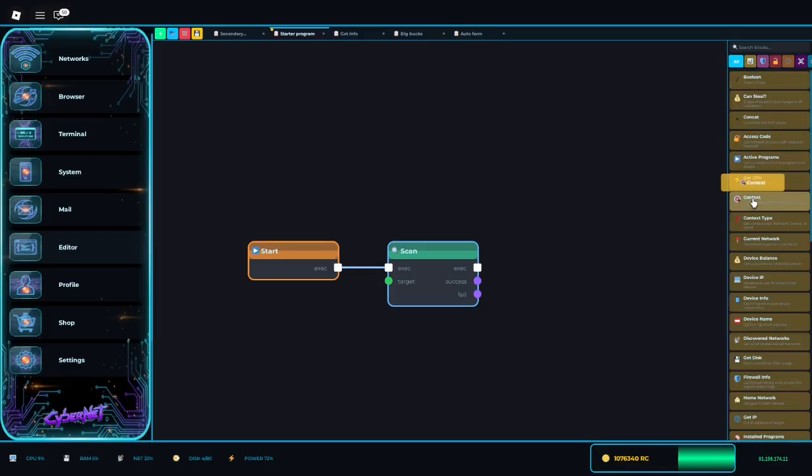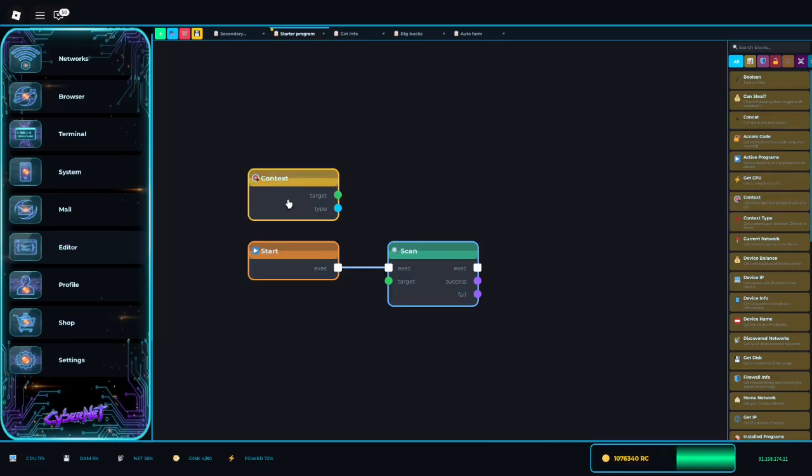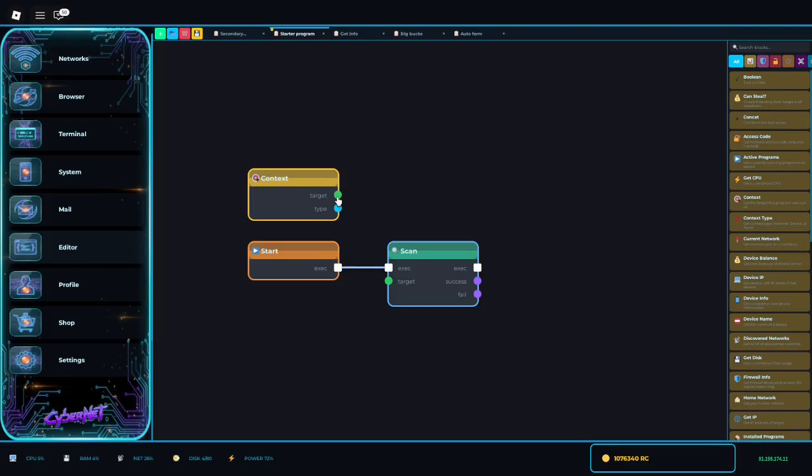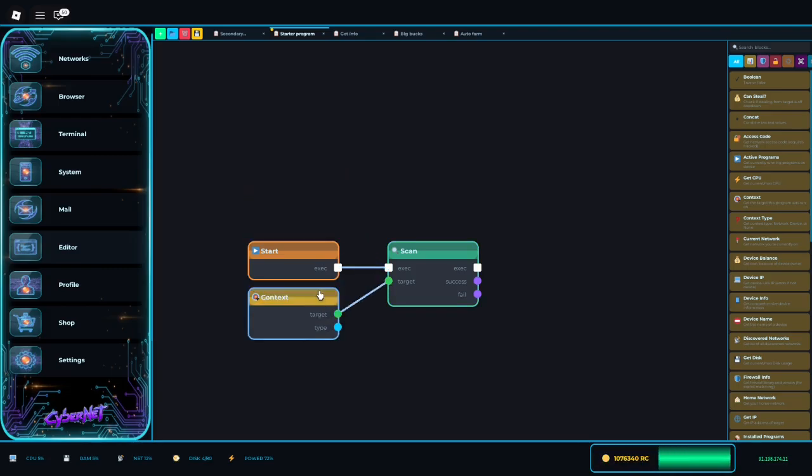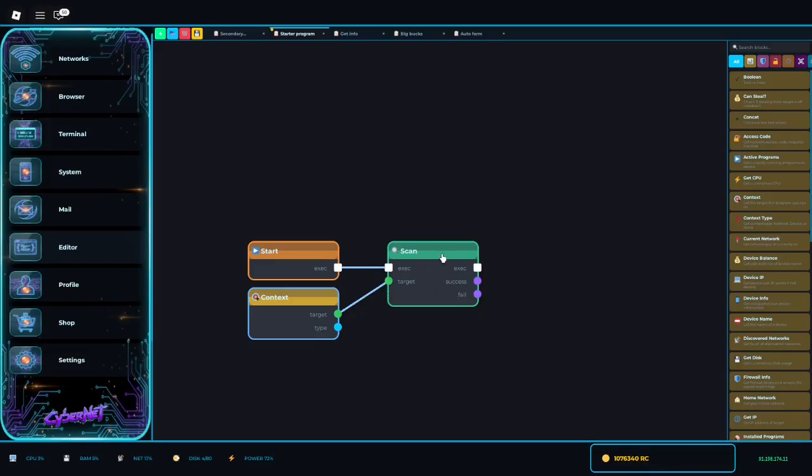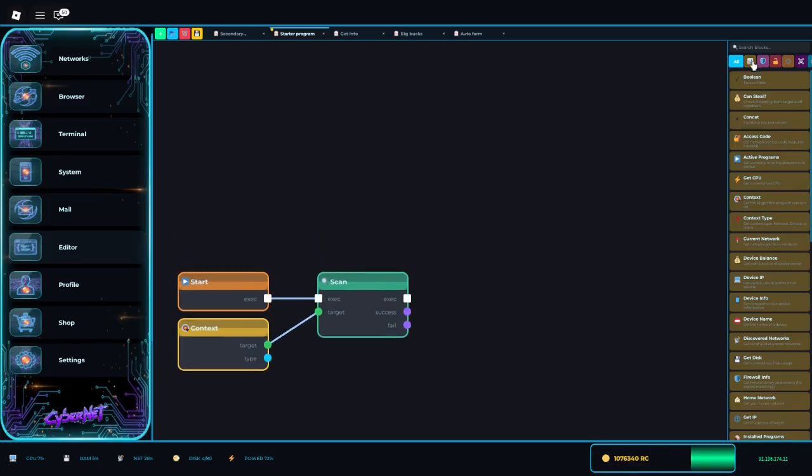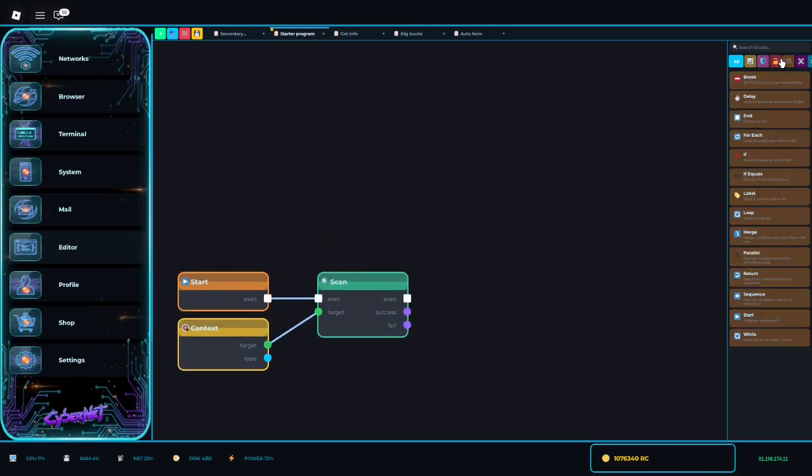You need for pretty much everything, you need something like a context which is a data. Because this tells you, whenever you click on something to run your program, this is what tells, I'll put that below, this is what tells this what to scan. So you have to tell it what to scan. But you know, scanning and hacking, those two things have a chance to fail.